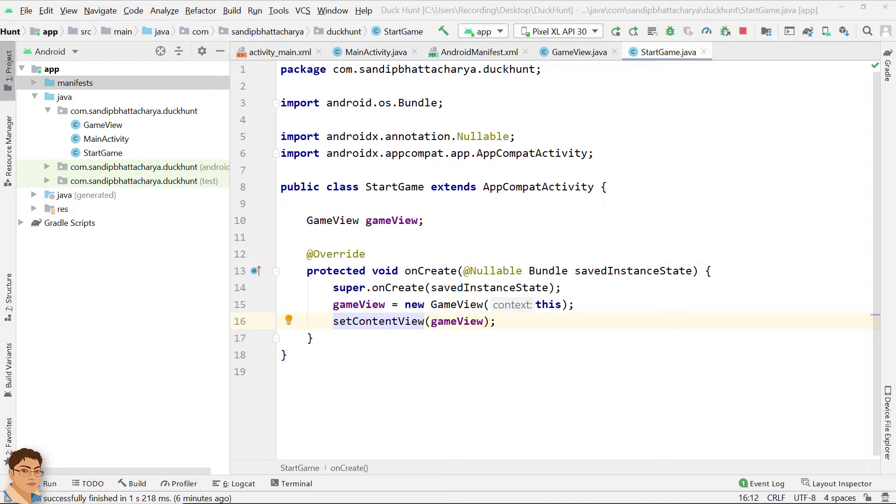We need a rect class object in the drawBitmap method. You can Google it for more information about rect class, but it basically holds four integer coordinates for the rectangle: left, top, right, and bottom.